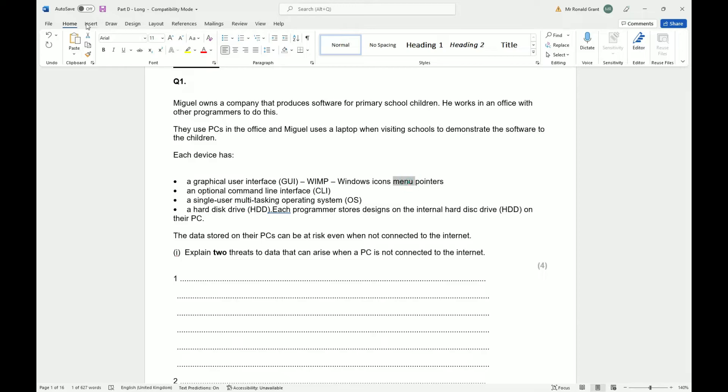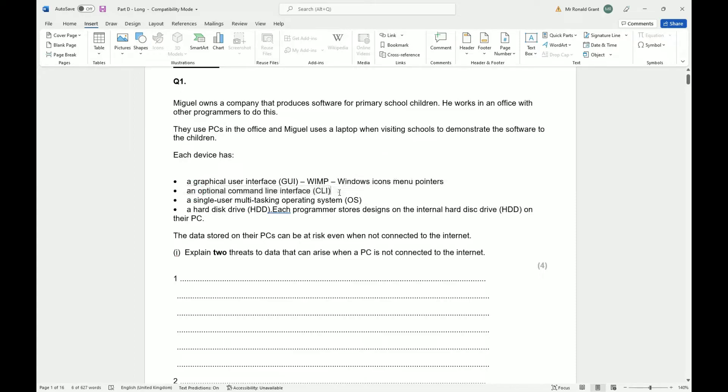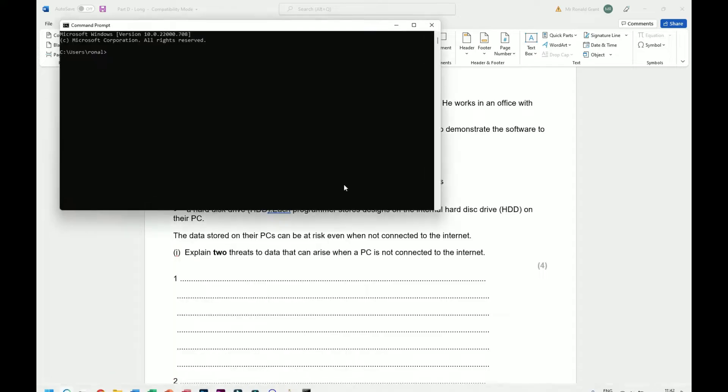Menus, you click on this menu and it gives you other things that drop down afterwards. And a pointer, my mouse on screen.